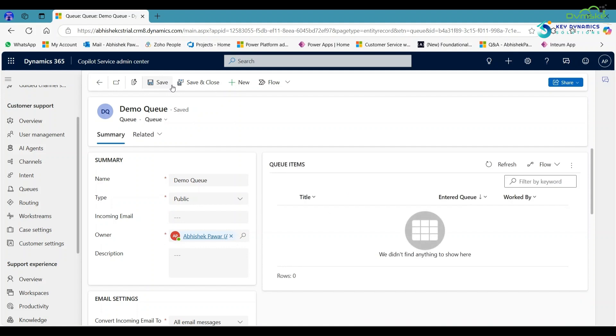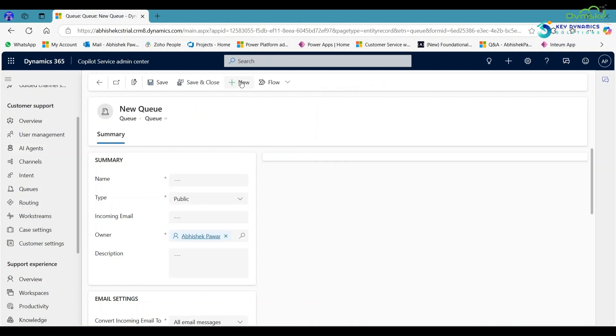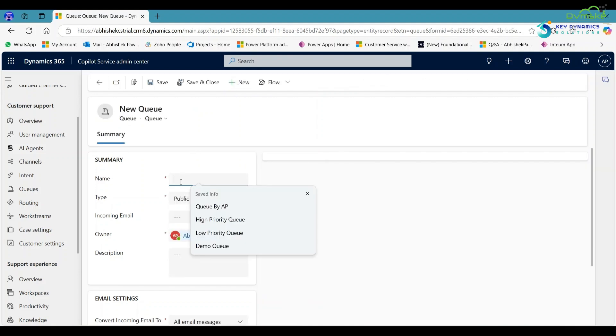Here you can see that the public queue is created. Now click on new again. Here, give the name Demo Queue 2.